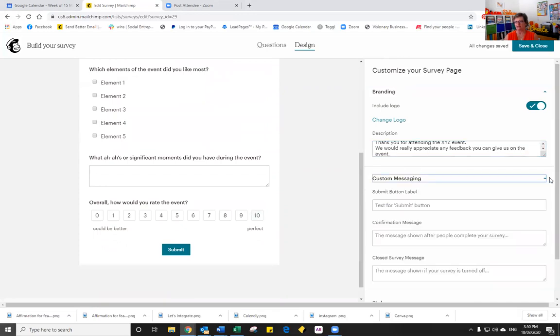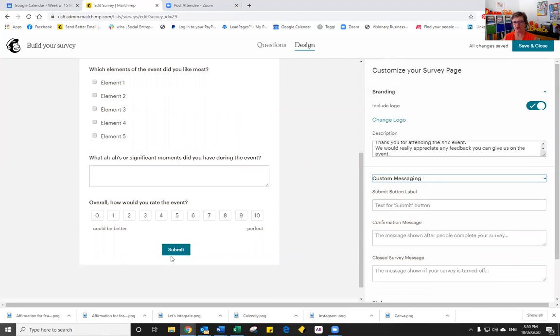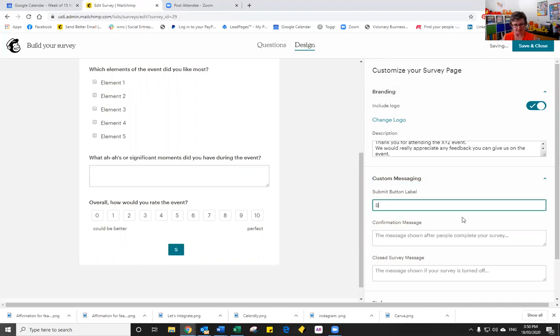Custom messaging is the next part we can customize. So you'll notice that the button, this is the submit button. And in this case, it's green, we have choice over the color, we'll look at that in a moment. But let's look at the text now, if you'd like it to stay submit, then we can just look to leave it like that. Otherwise, if you'd like it to be something else, then you can change that just by typing it in. I'll just type in submit just so that you can see what it is.